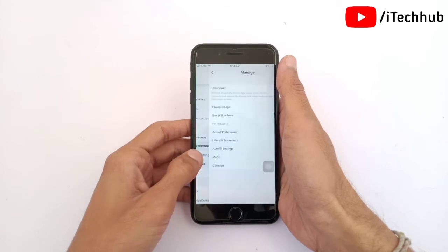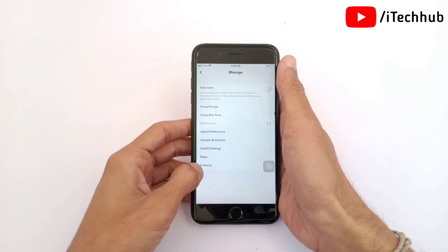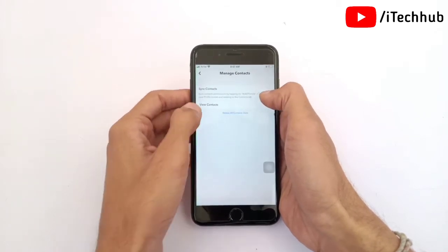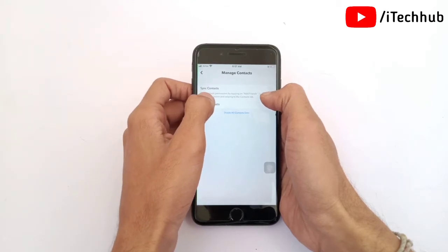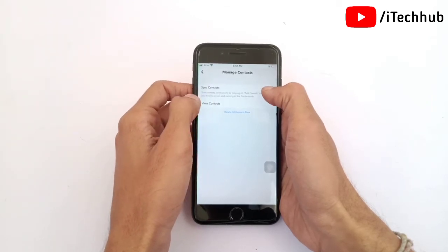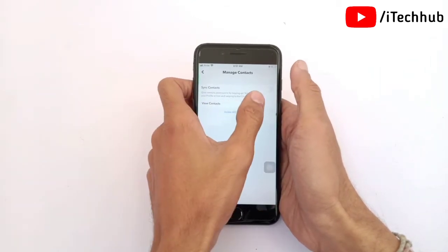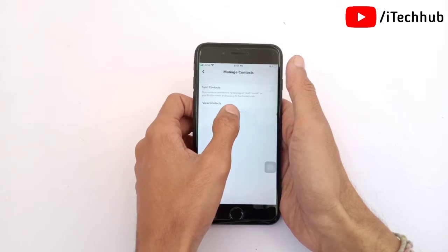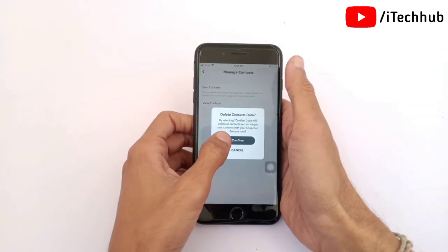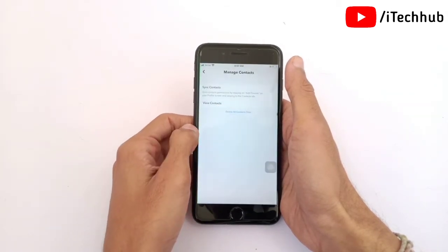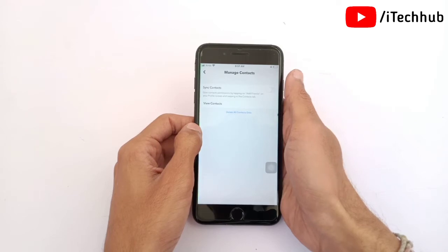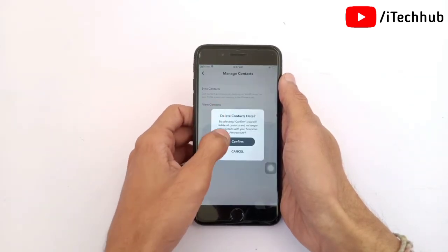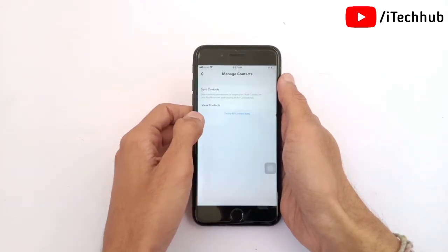In Manage options, the last option is Contacts. If the first option under Contacts is turned on, please make sure to turn it off. Also, the last option is Delete All Contacts — simply tap on that, then tap Confirm. You can easily fix your problem. Do this process two or three times and it will fix your problem.